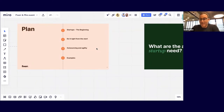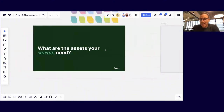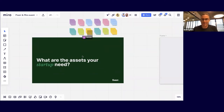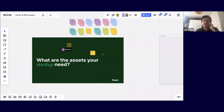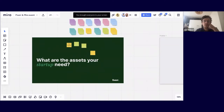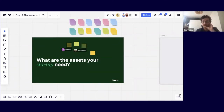The first thing I'd like to ask is: what are the assets your startup needs? What do you need from the start — what digital assets, what solid assets does your startup have? Please write your answers in the sticky notes on the board.